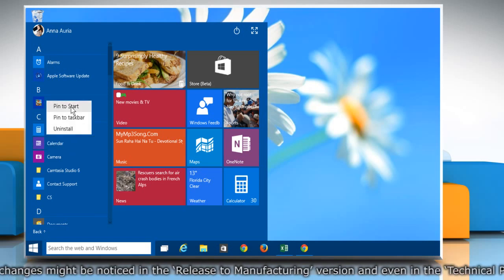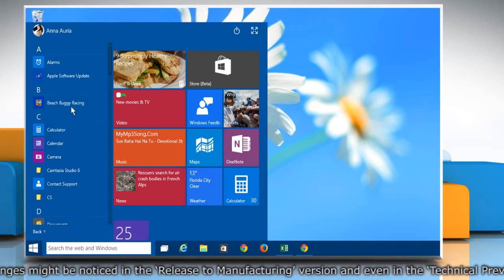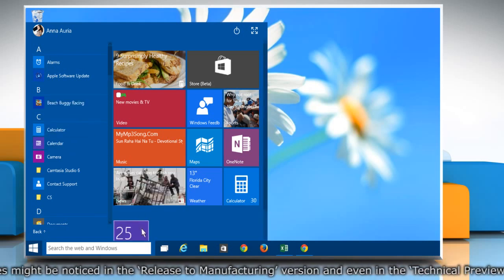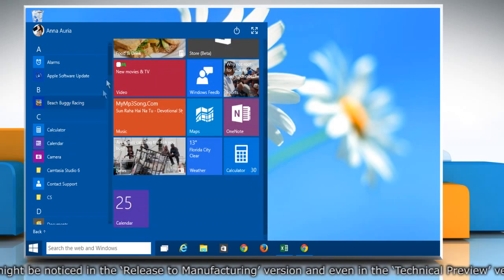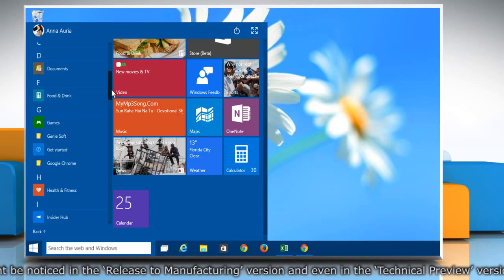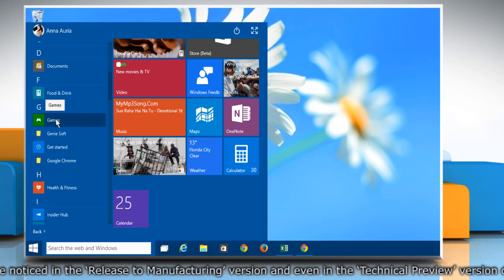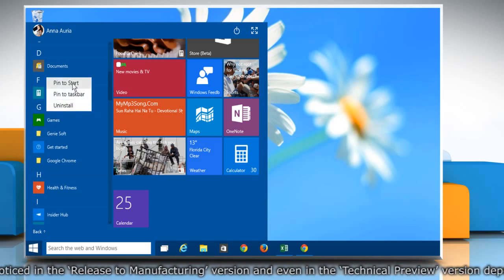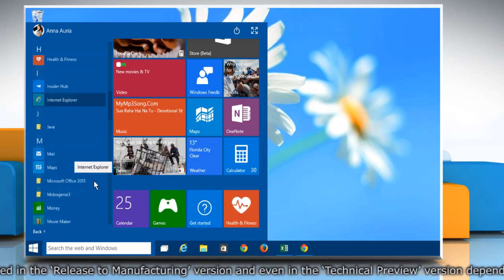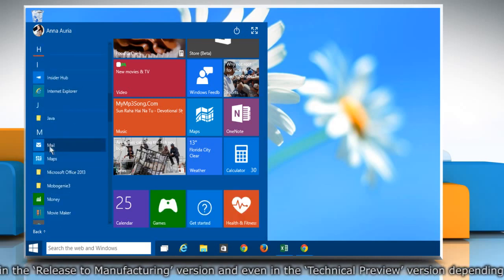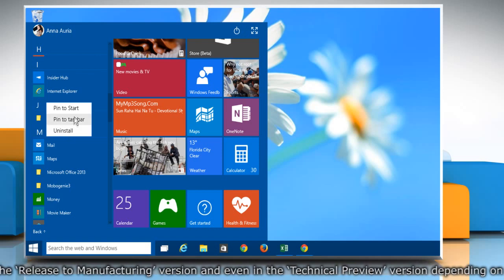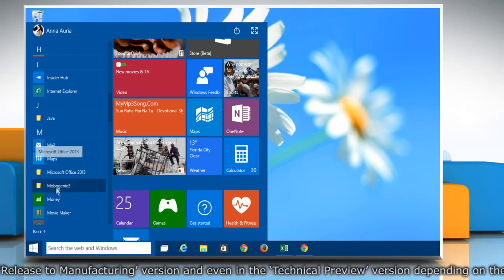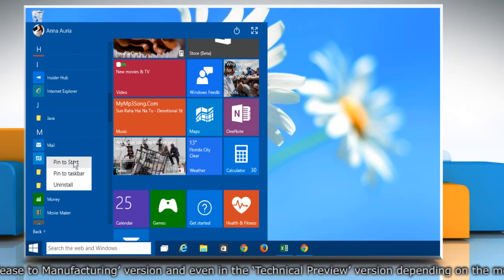To build out the Start menu as per your preference, you can pin more programs and apps to the Start menu, just like you're watching on the screen. You can pin as many programs or apps as you want from the apps list.